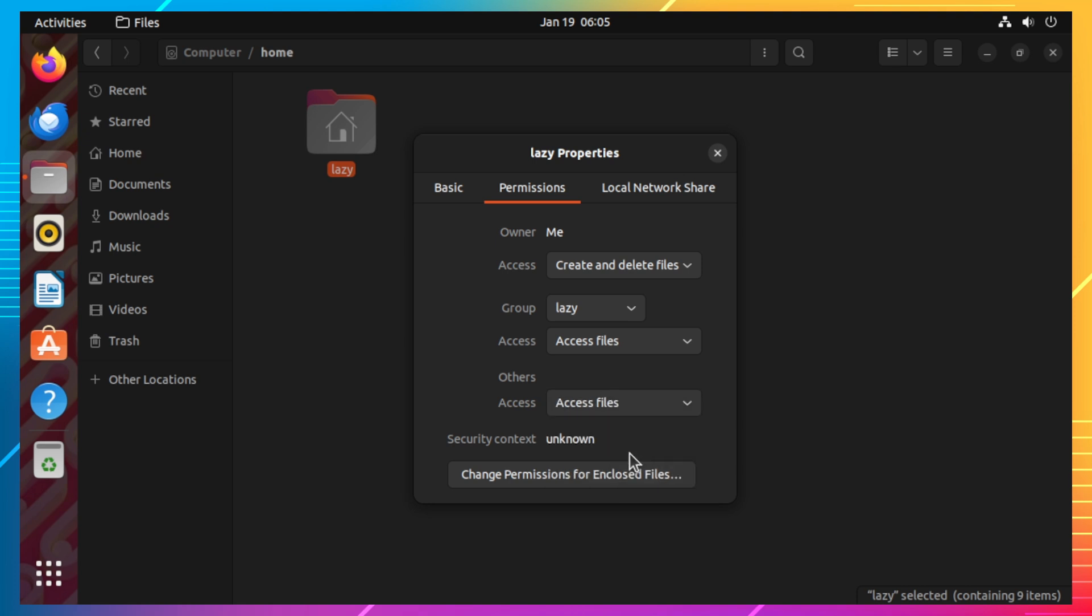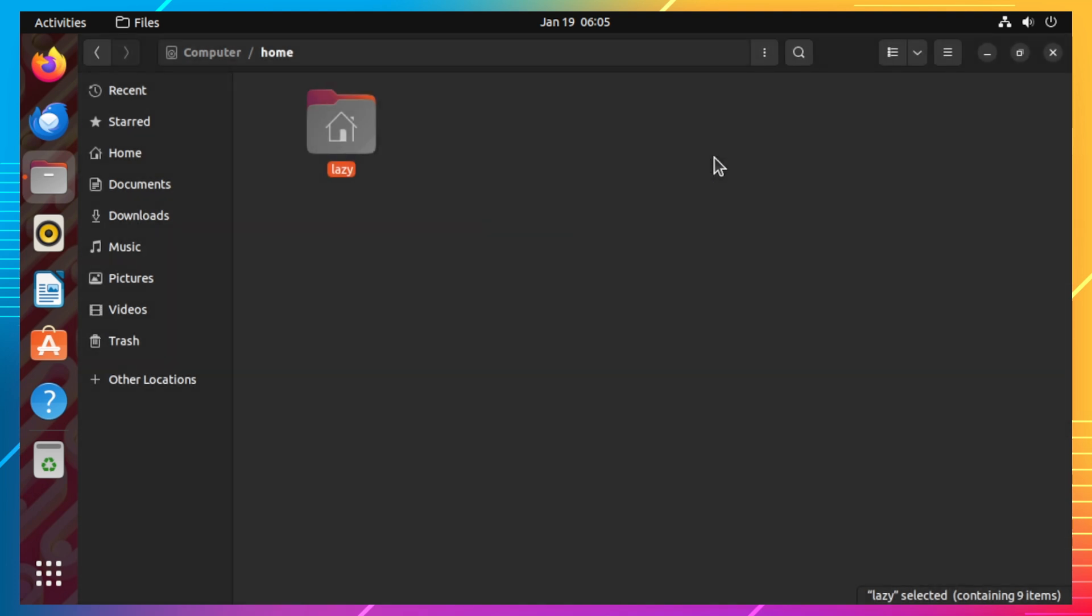That's it. We have now configured our Ubuntu desktop to share our directory.